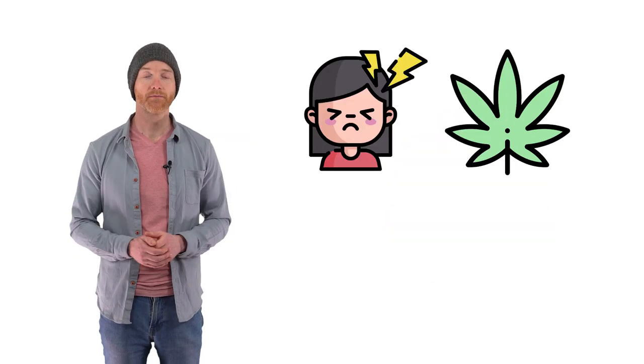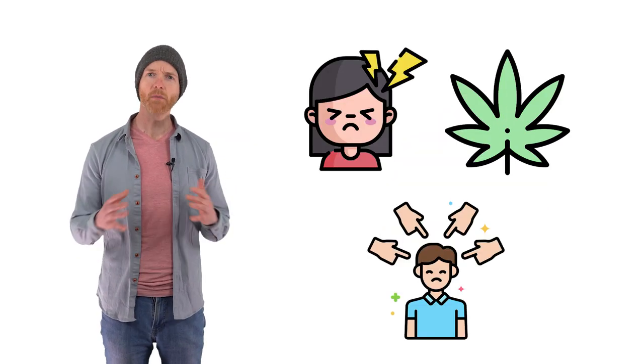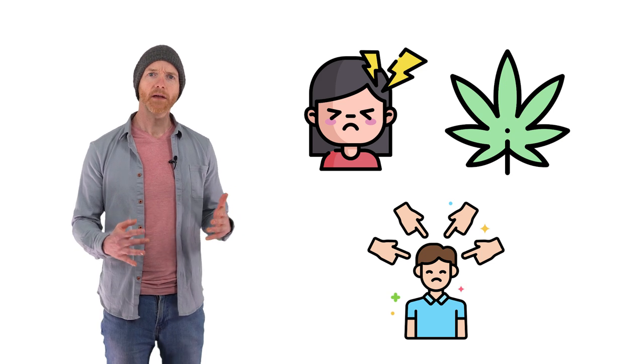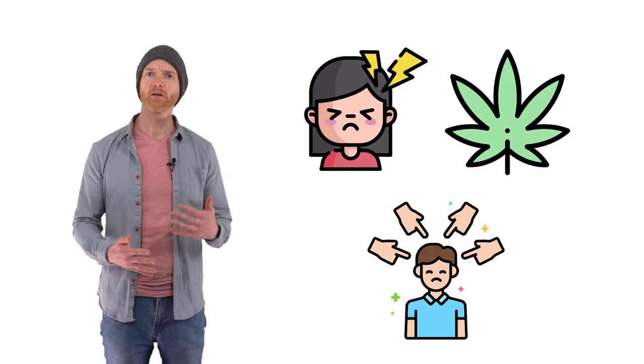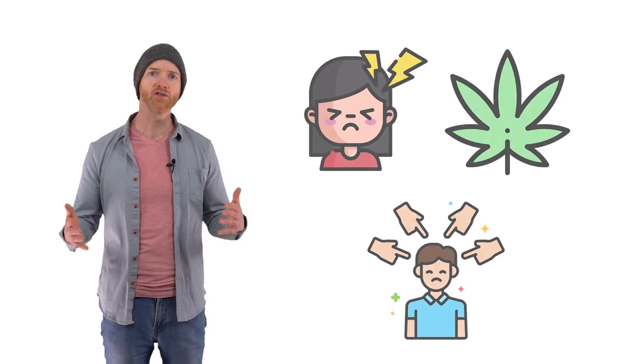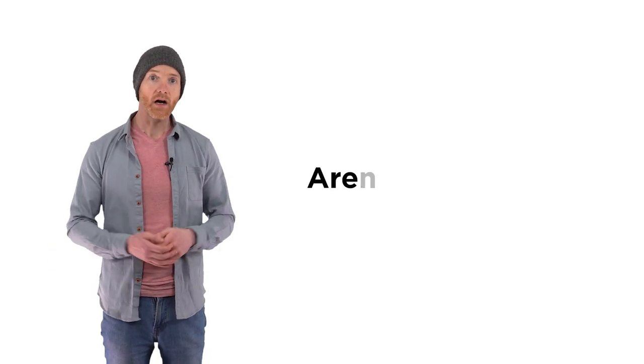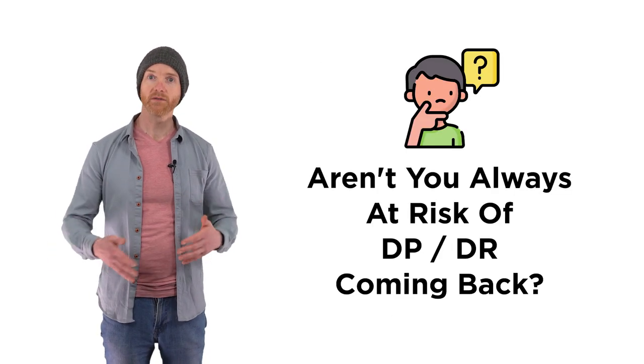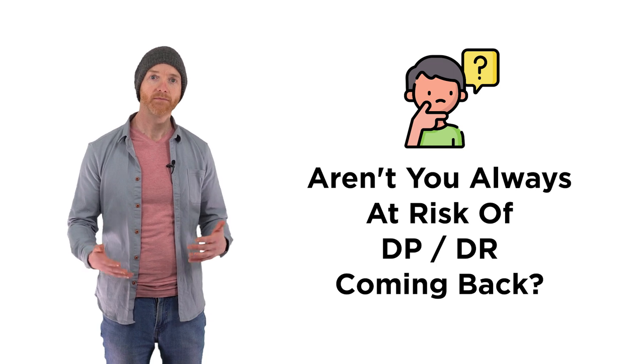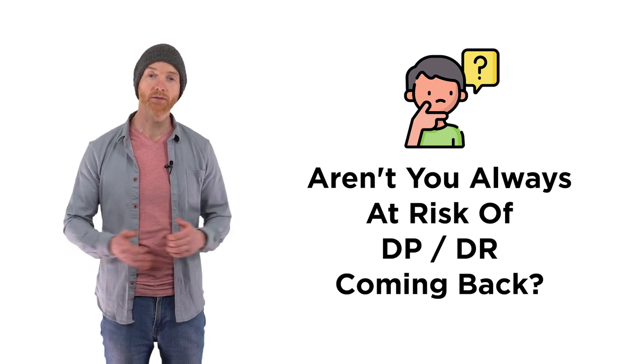Each one of these causes are pretty common. So you might ask, if DP can be triggered by so many different stresses, aren't you always at risk of it coming back, even after you've recovered? The answer is no.